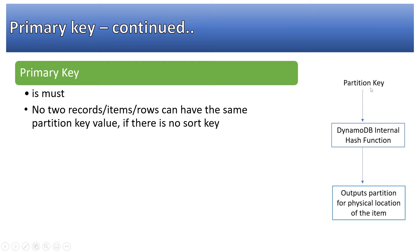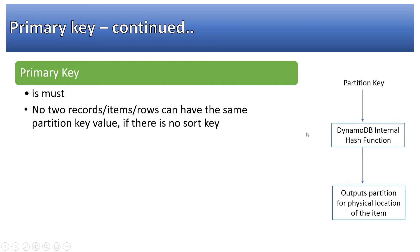Partition key is created like this: partition key, for example customer ID or something like student ID, university ID, course ID, or phone number, whatever partition key you use that will go through DynamoDB hash function which is internal to DynamoDB and it outputs a partition or physical location of that item.